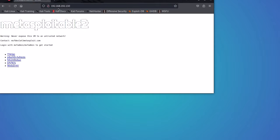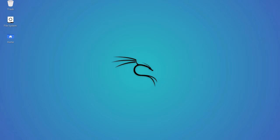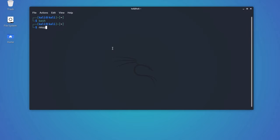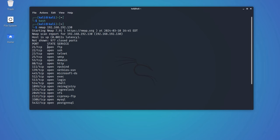This metasploitable machine will be our target for today. The first thing a hacker will do is scan the target system. After scanning the system, the target has so many ports open, but we will be focusing only on port 21 for today's tutorial.